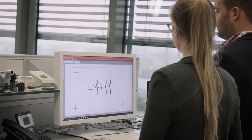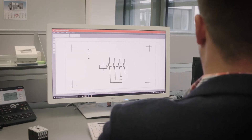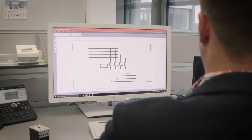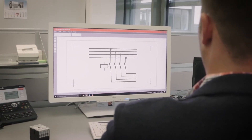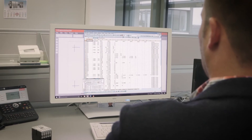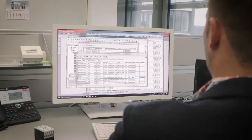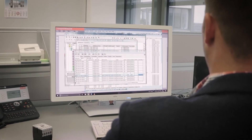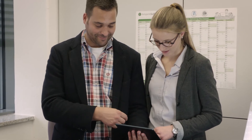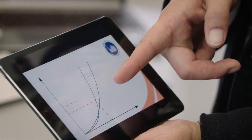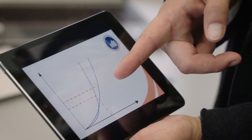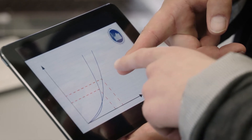This standard gives planners access to all the relevant data, allowing them to use their CAE system to automatically create circuit diagrams, parts lists, wiring lists and assembly diagrams. Consequently, it is possible to simulate, for example, a power dissipation calculation.